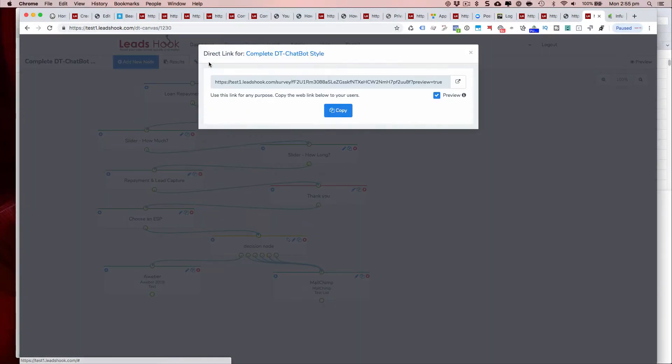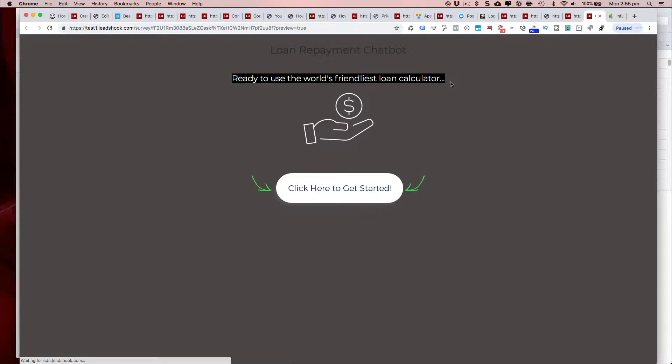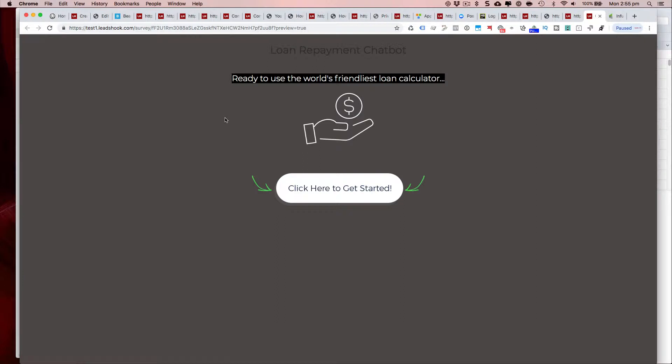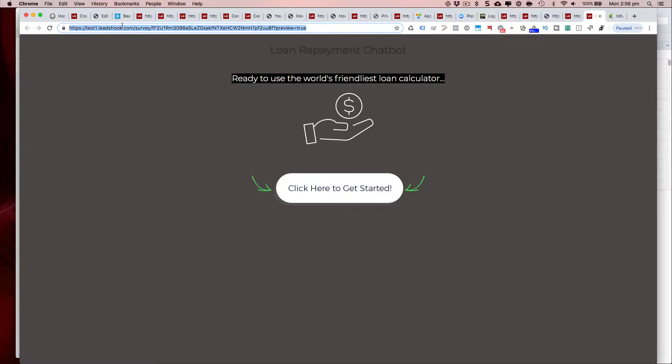Now this is the direct link version, and if I go ahead and open that, the direct link version will always show you your LeadsHook account URL. In this case I'm in my development environment so it's test1.leedshook.com. In your case it'll be your account name.leedshook.io.